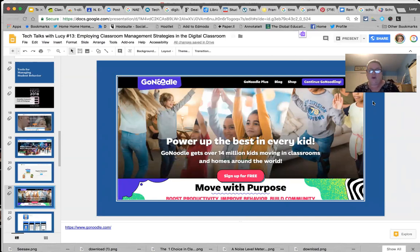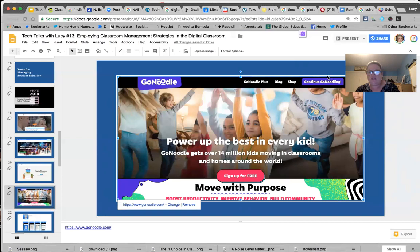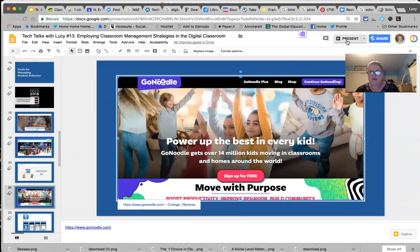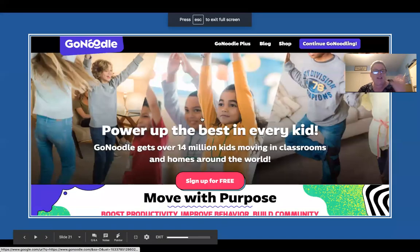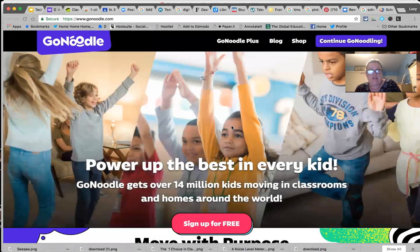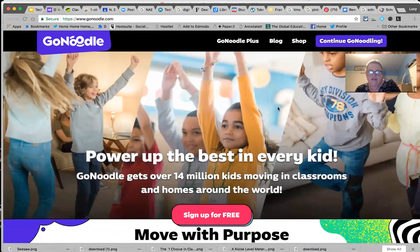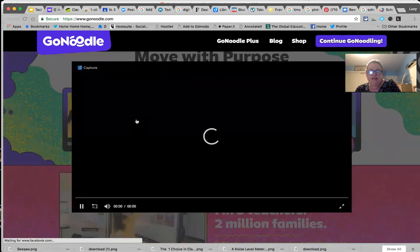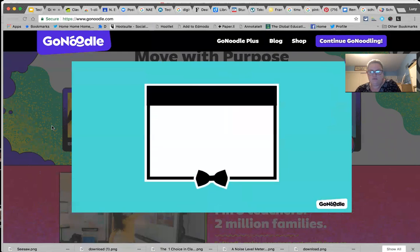GoNoodle is a fun tool—it might seem a bit crazy, but for primary grade kids it's great. You sign up for free and there are videos that kids dance around to, earning points as a class the more you participate. It's about getting kids to move, which I think is important regardless of age. I know I get restless sitting too long in my new job.